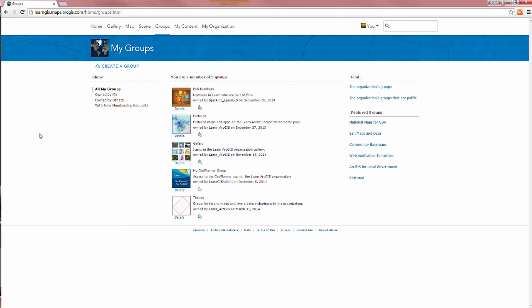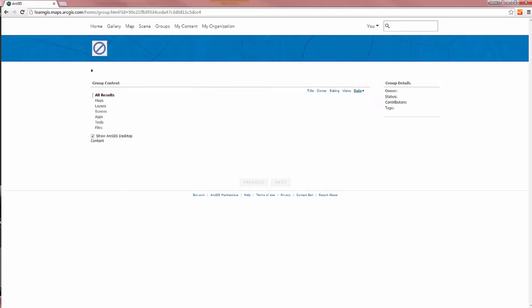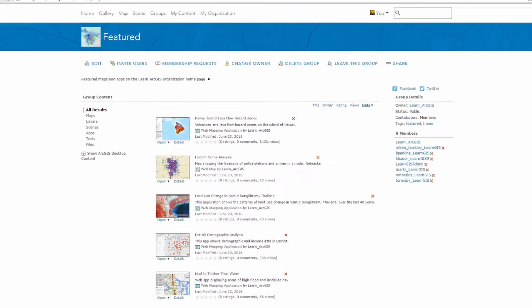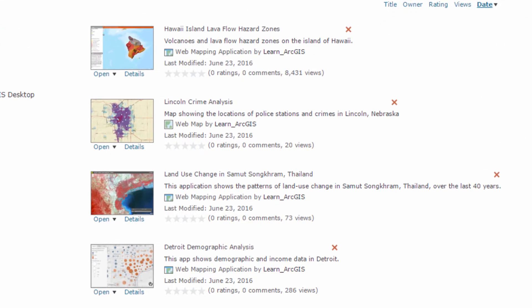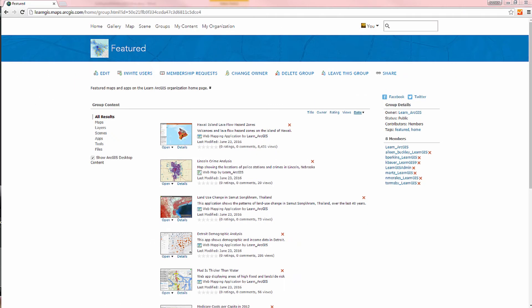Groups are a way to organize and share content related to a specific topic, specialty, domain, or activity. You can use the items published by members of a group.